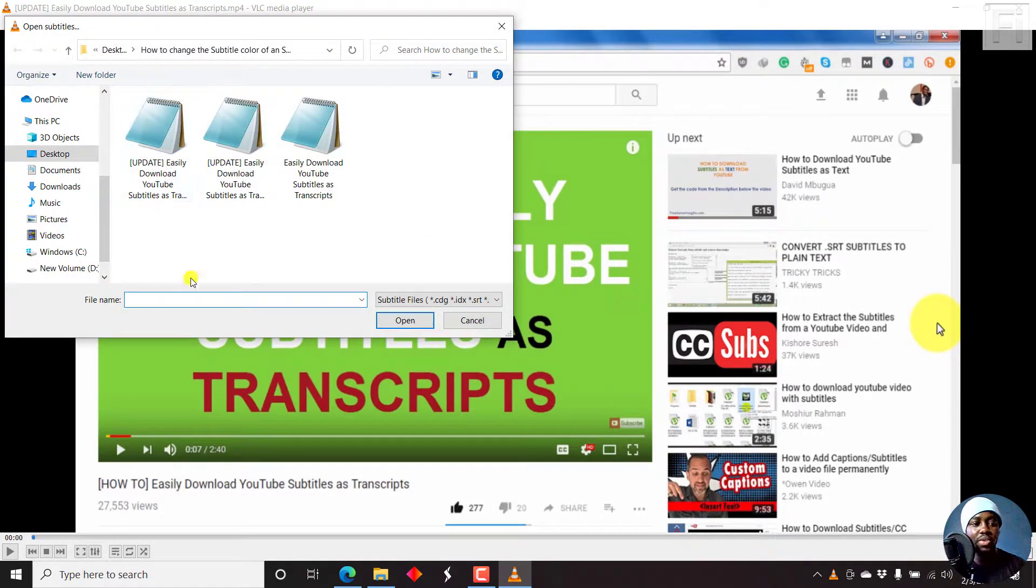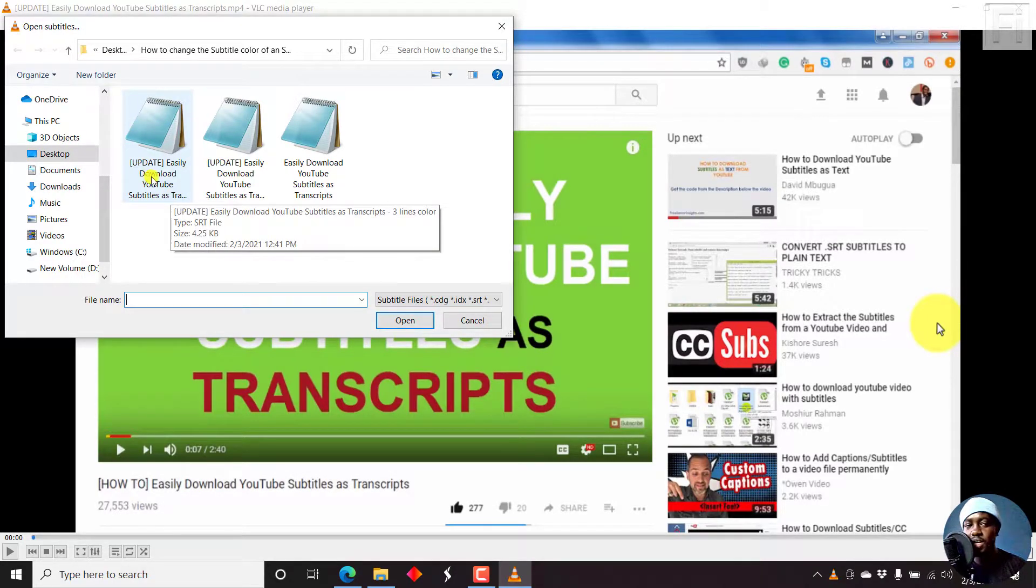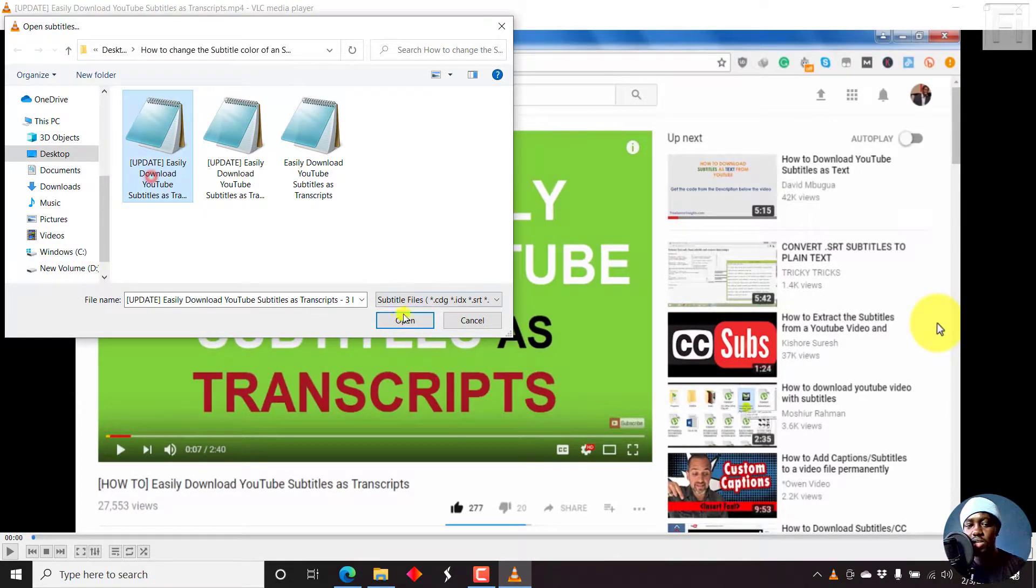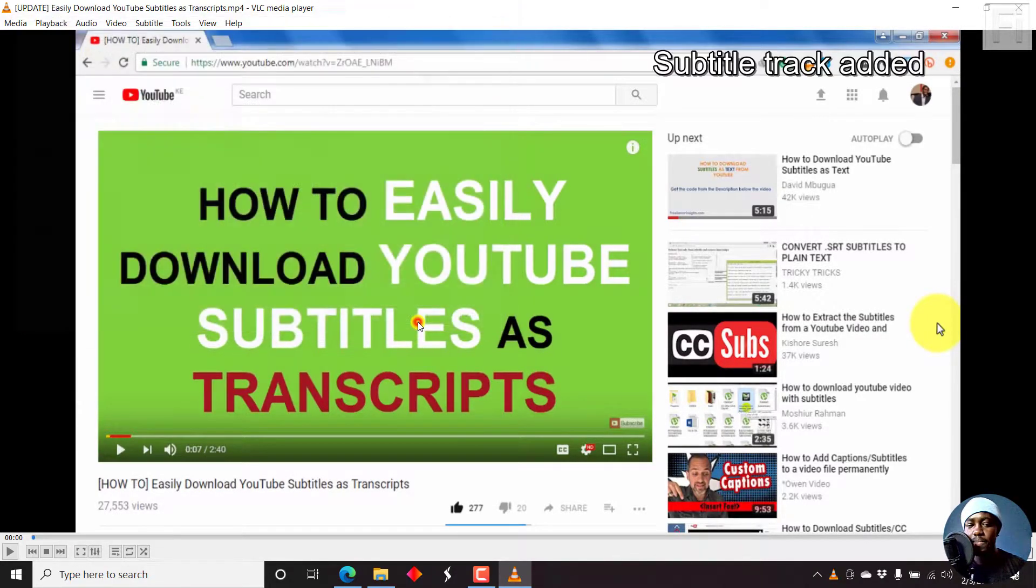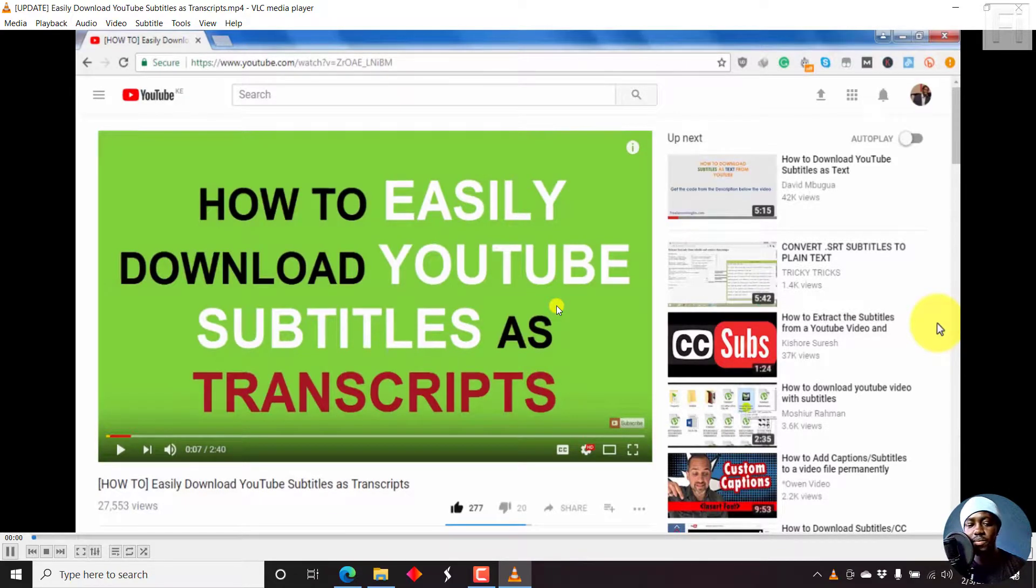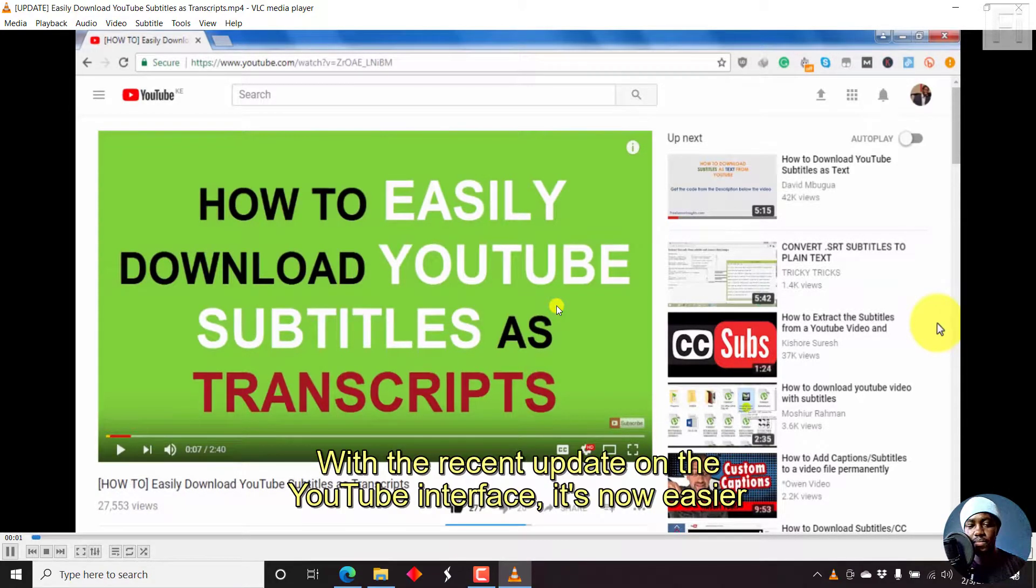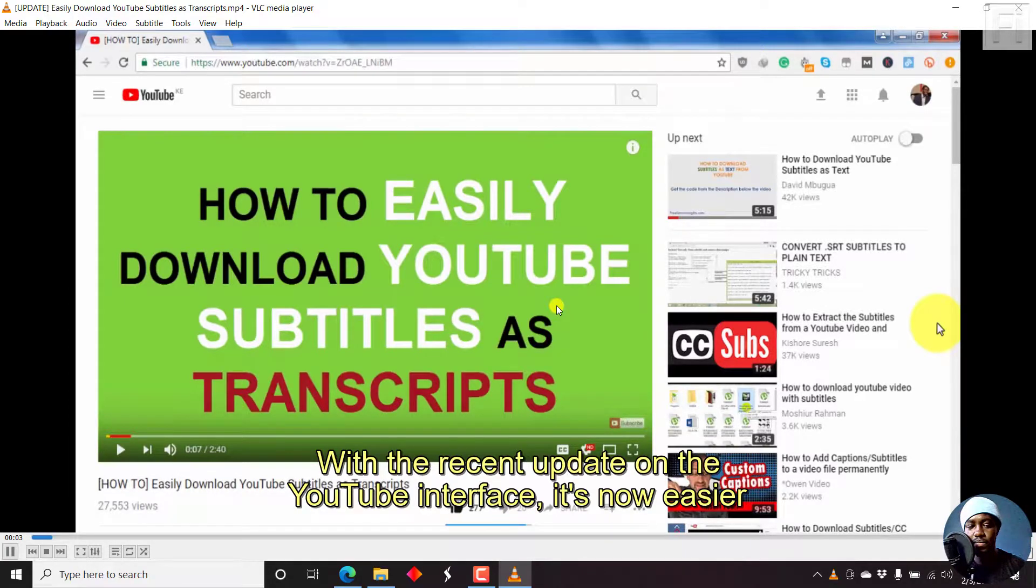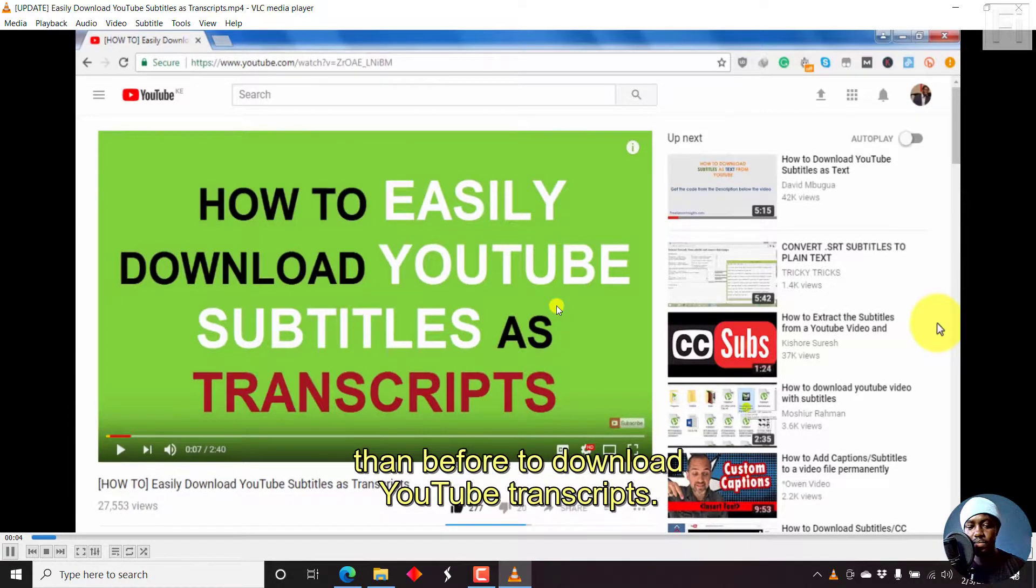We want to manually add a subtitle with color. This is the three lines, just click on that. Once we do that, we can play so you can see the three lines with the subtitles. With the recent updates on the YouTube interface, it's now easier than before to download YouTube transcripts.